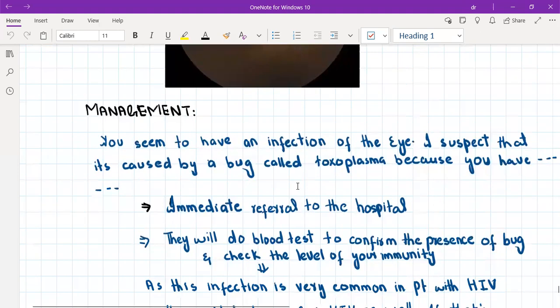diabetic—whatever cause of immunosuppression that the patient is having in the history, you will tell it to the patient here.